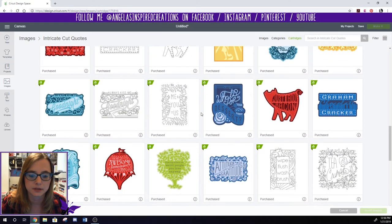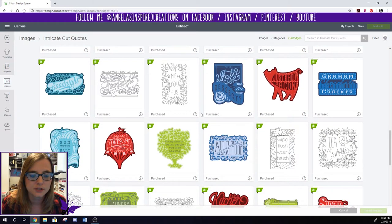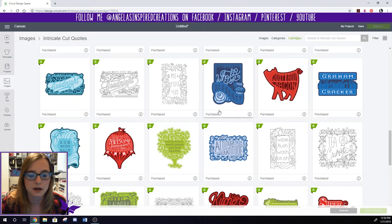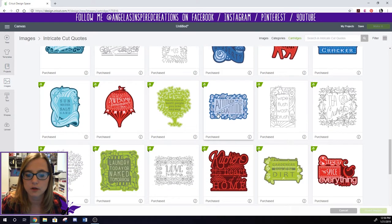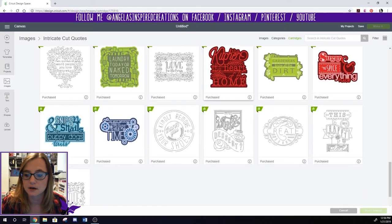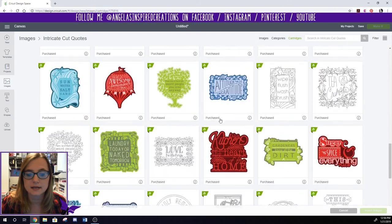I can see that being really popular. Super cute. I can see these really being helpful on cards and things like that. So I'm really excited about that.